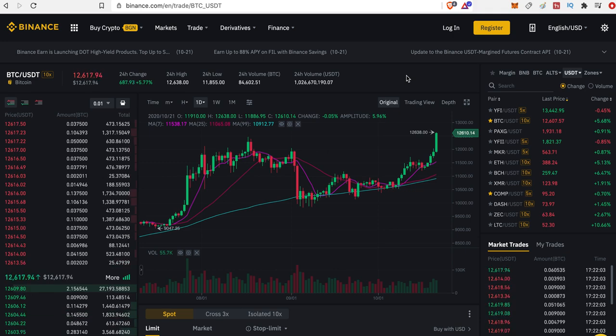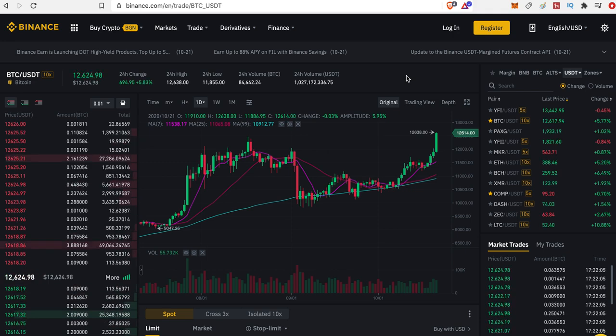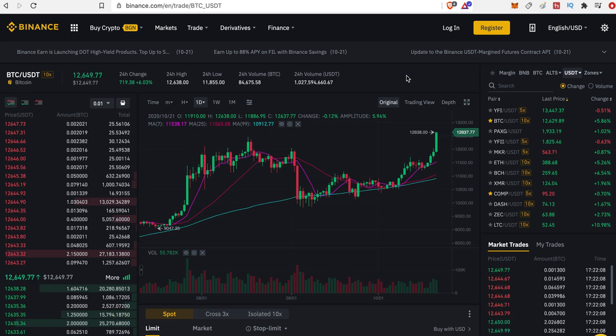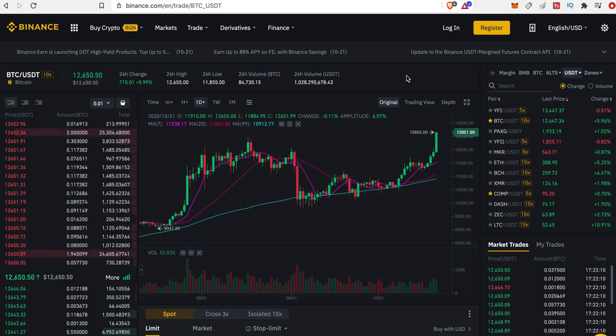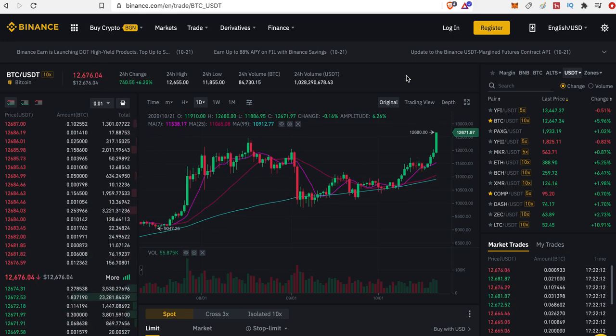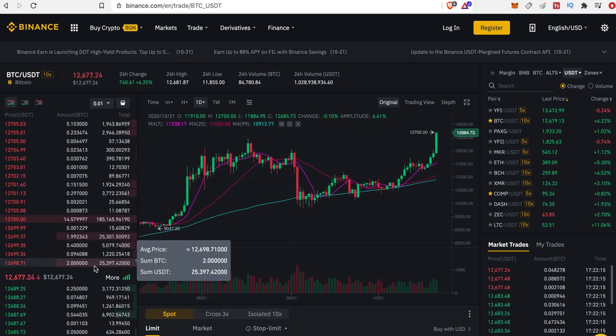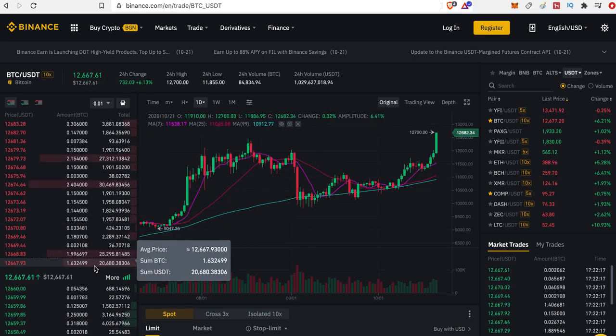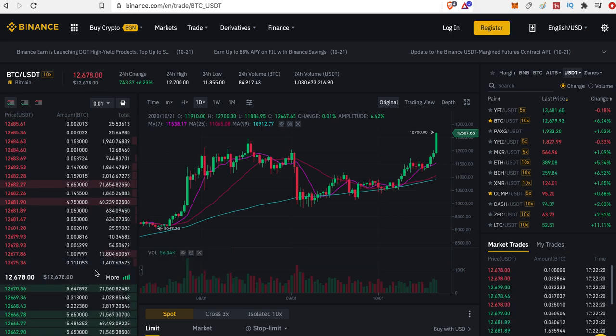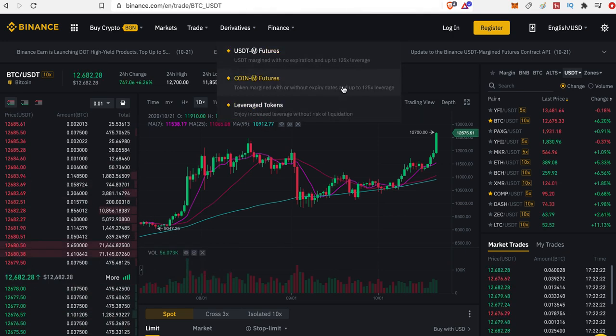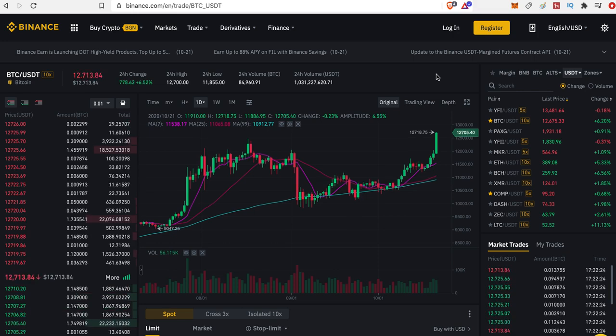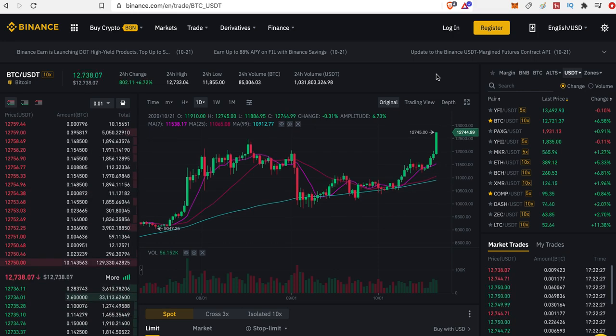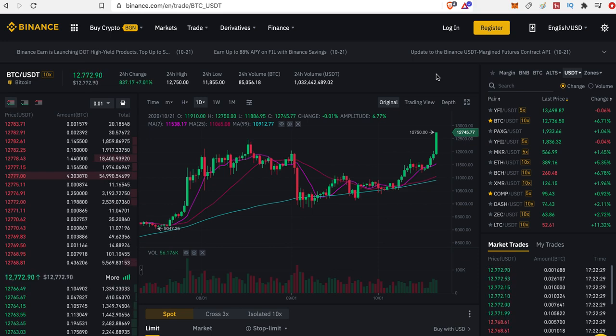Be sure to also check our other content and subscribe to our channel. We're seeing at the moment really nice things happening with Bitcoin going like crazy to $13,000, so let's hope this continues and makes our day even better.